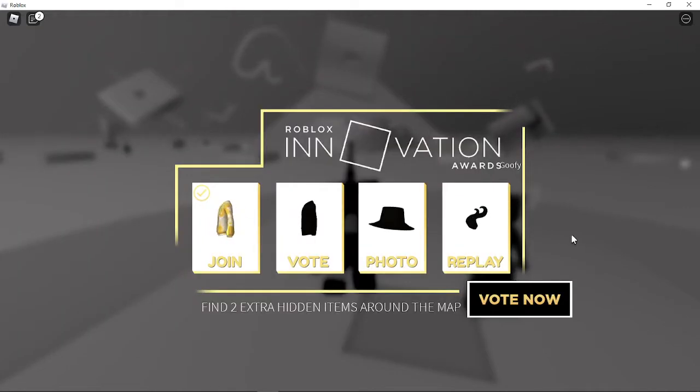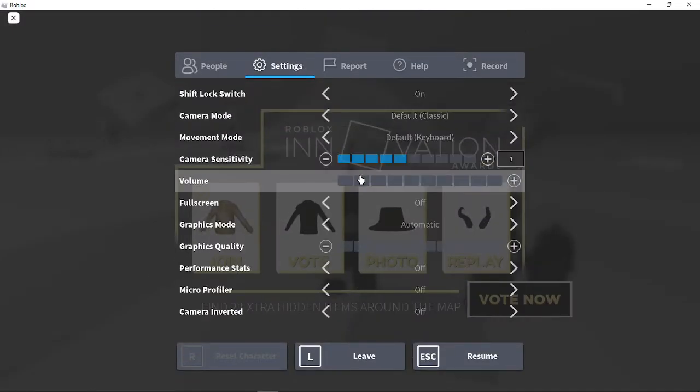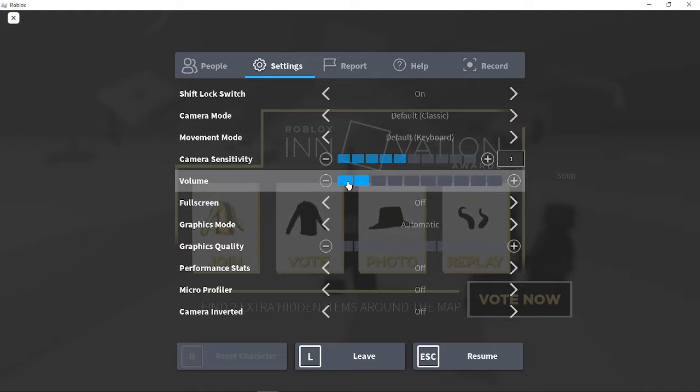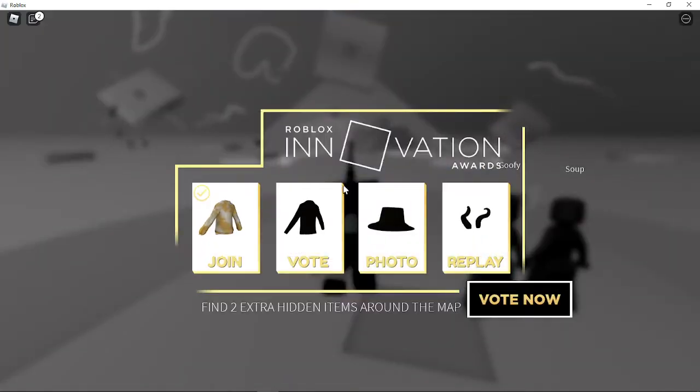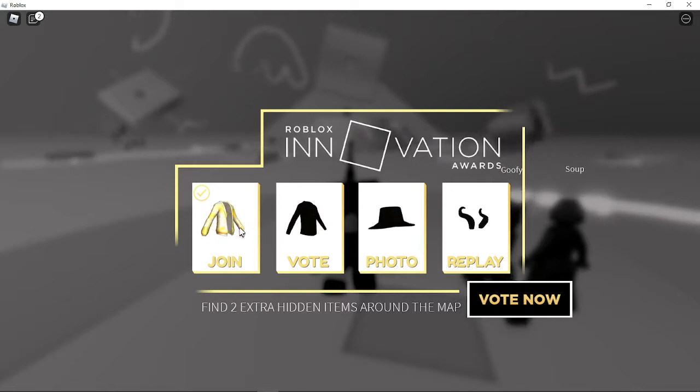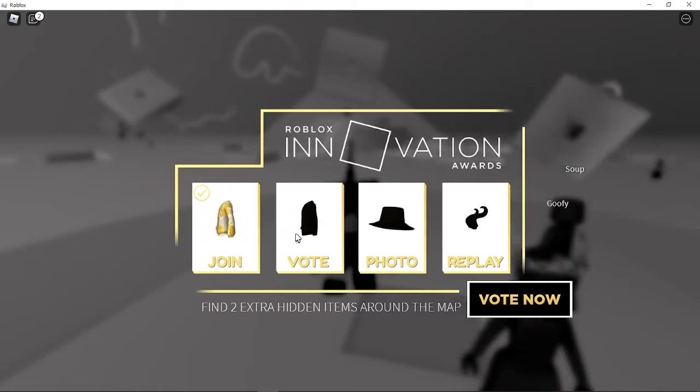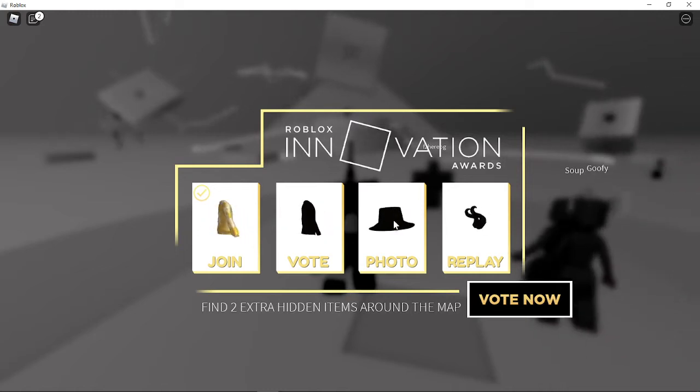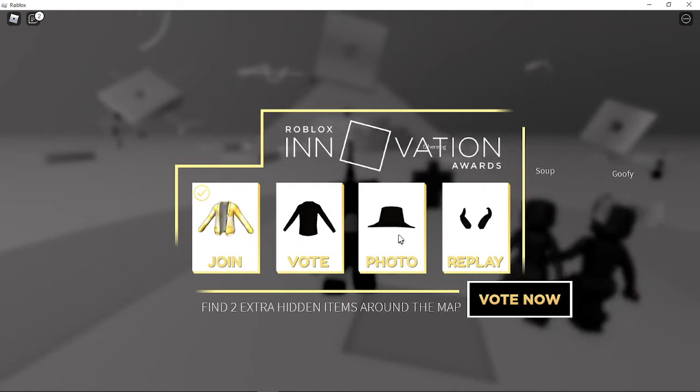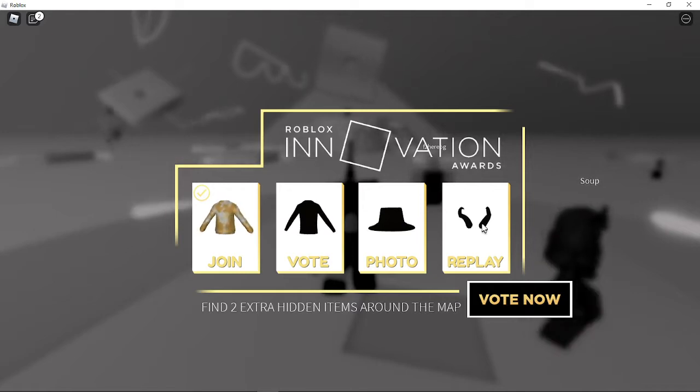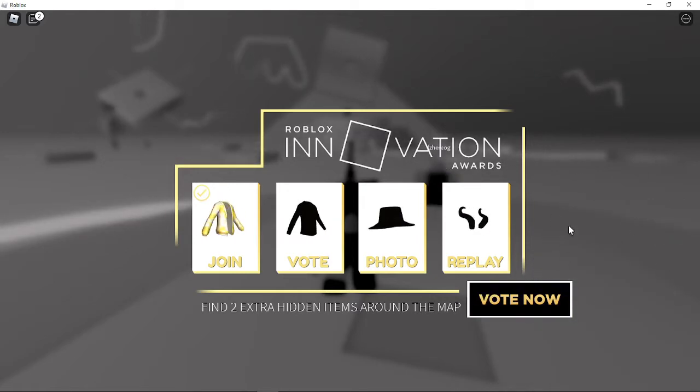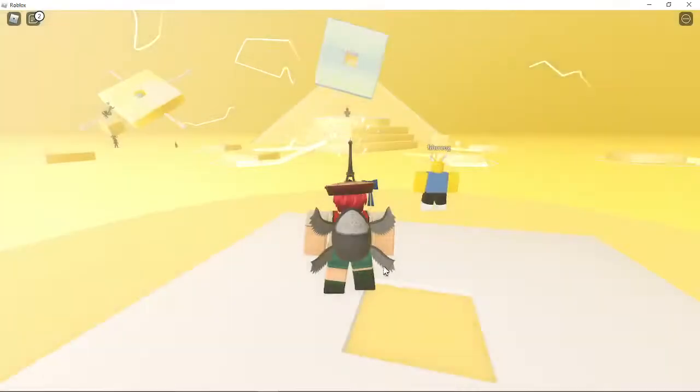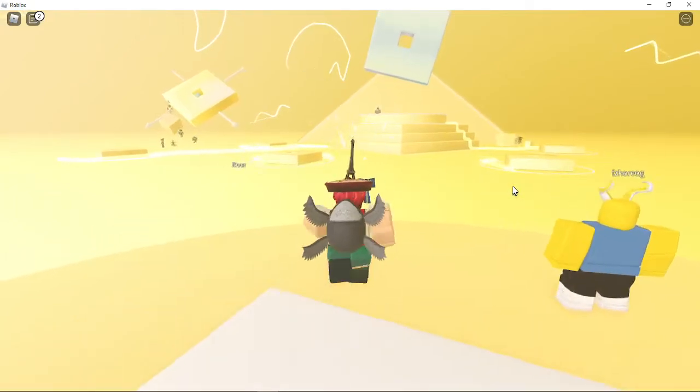Wow, would you look at that, it's a bunch of more free items. That's some funky music. So number one, join the game, you get a free thing. Vote, you get another free thing. Is that layered clothing? Take a photo and you get a hat, and you replay and you get the horns.